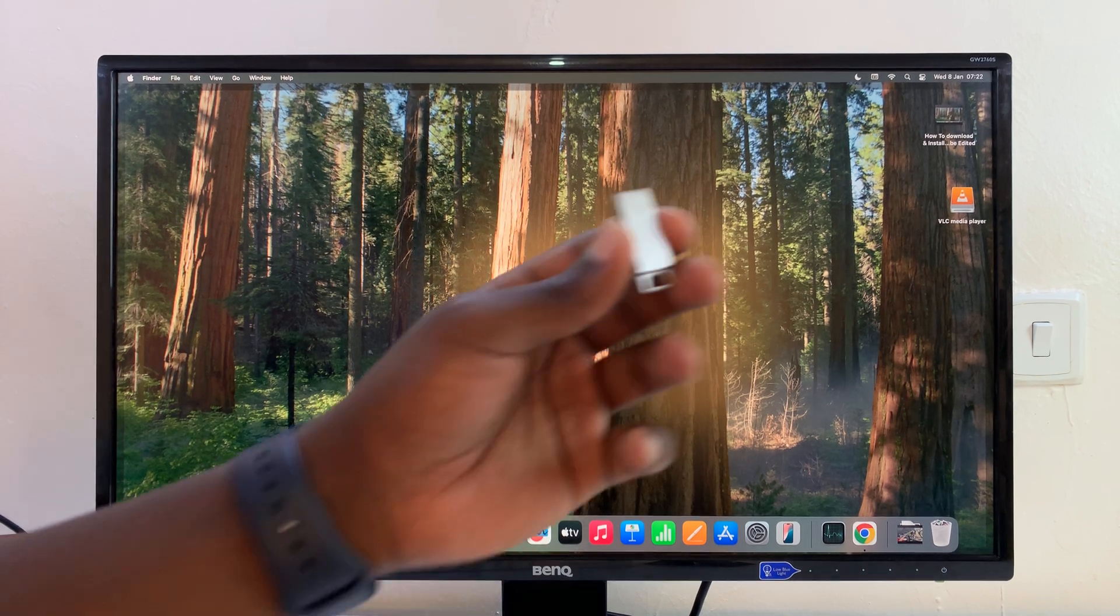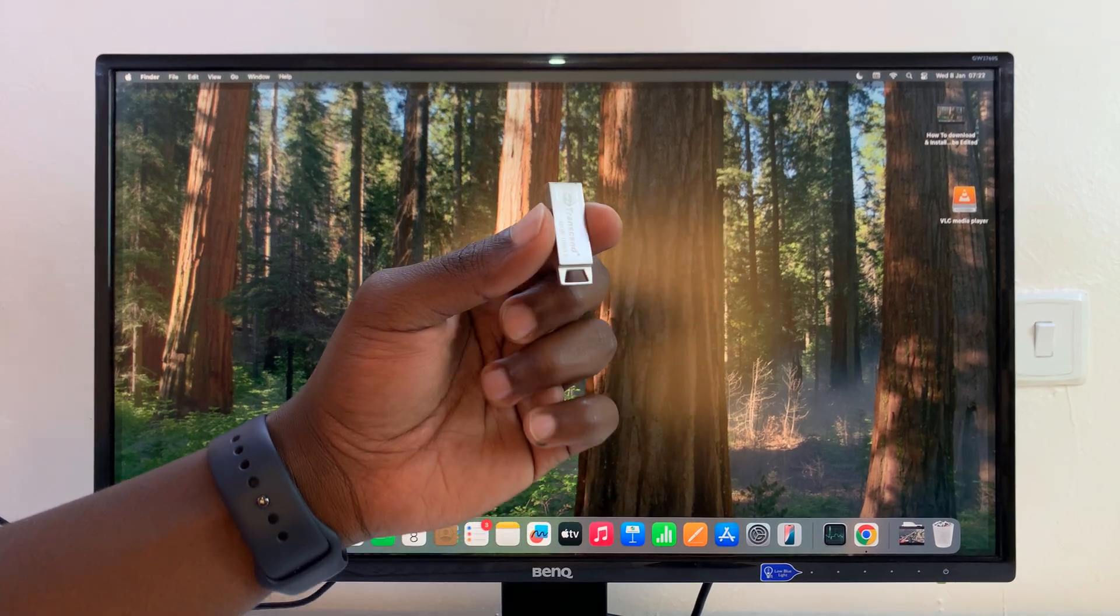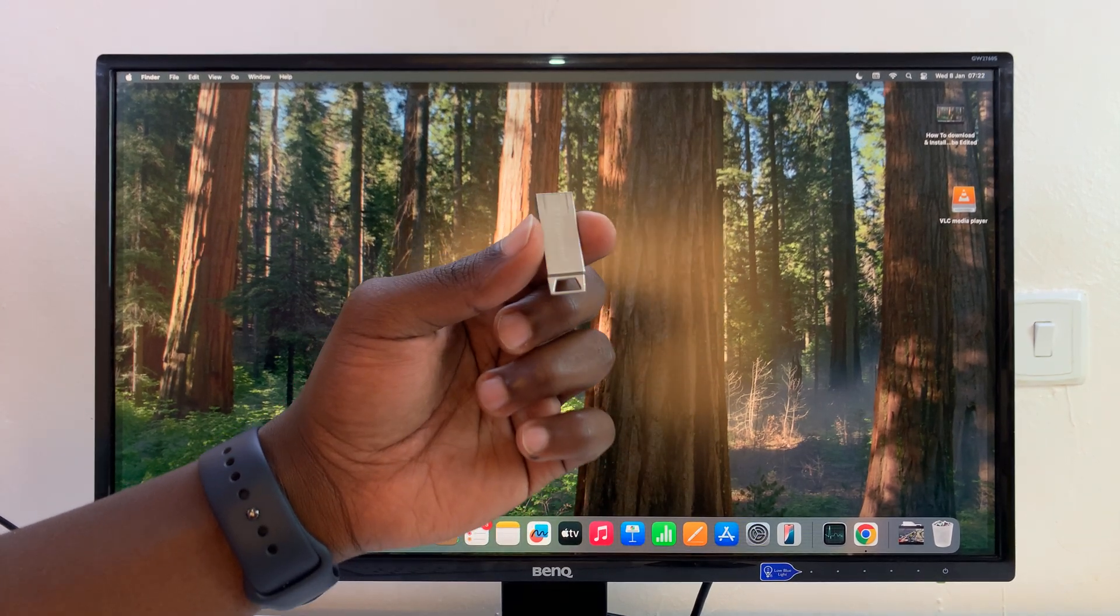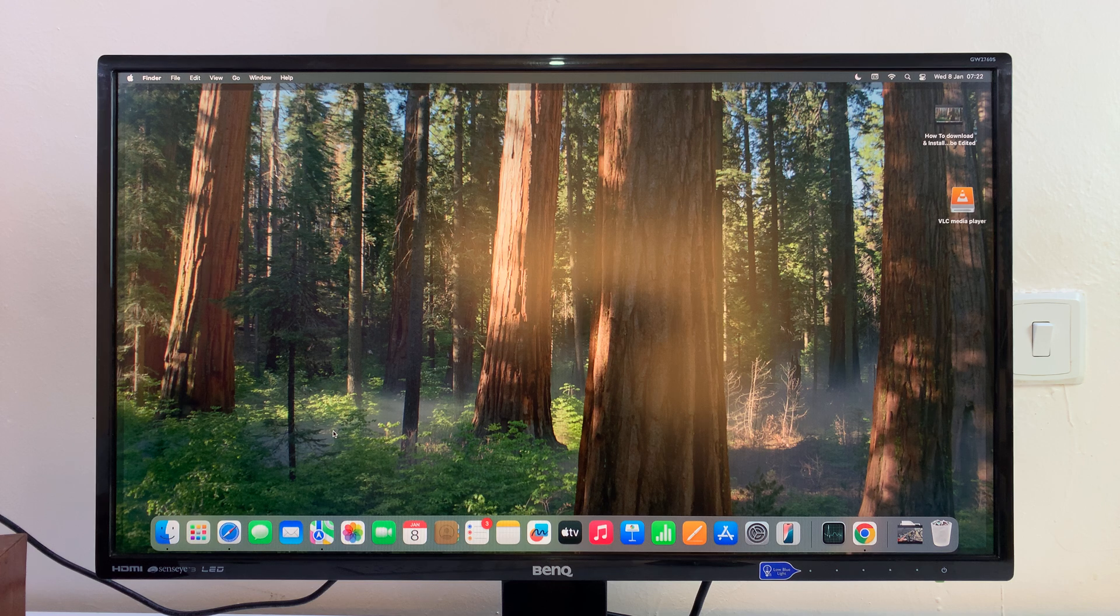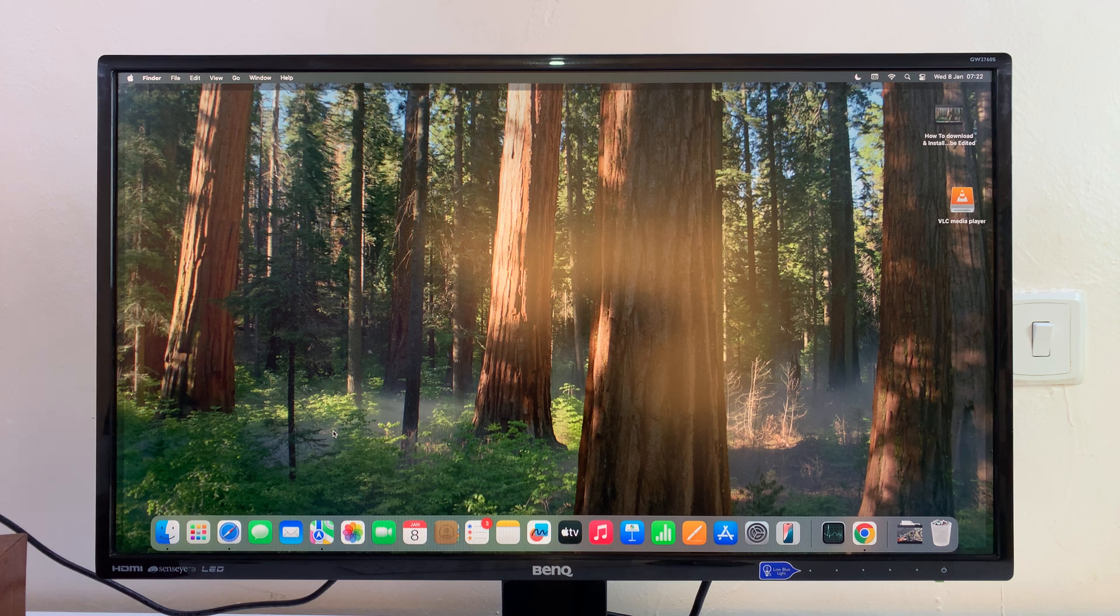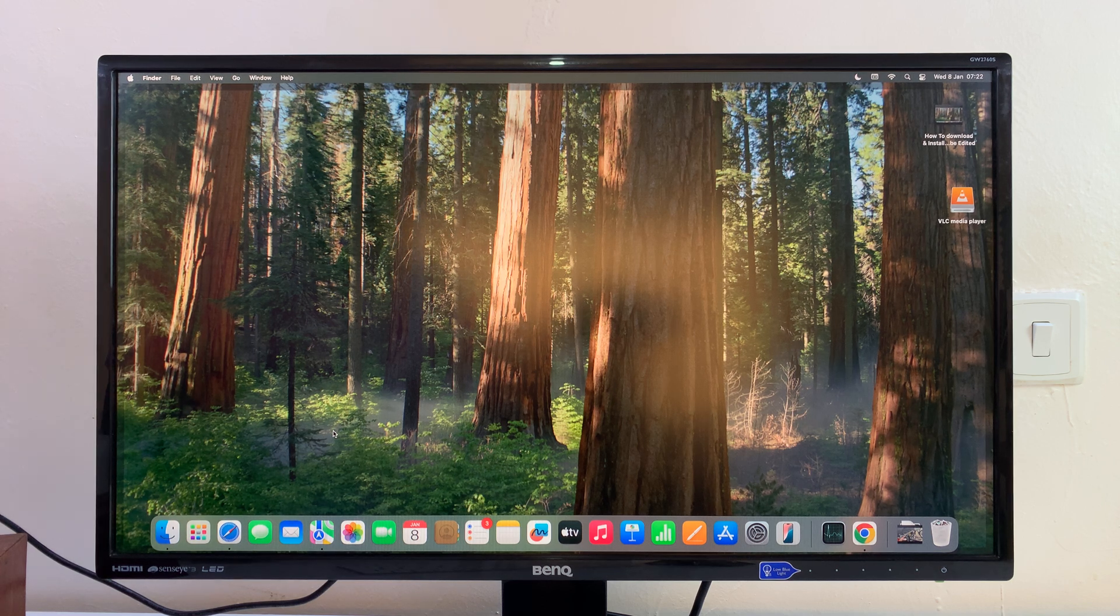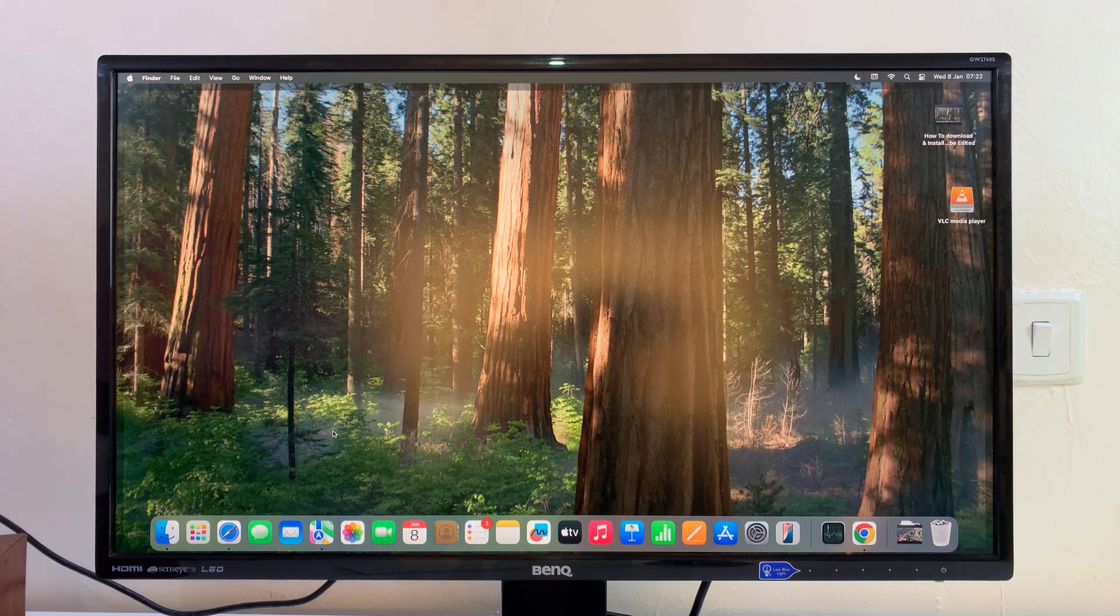In today's tech tip, I'll be showing you how to access a USB flash drive on your Mac. Let me go ahead and connect my USB flash drive.